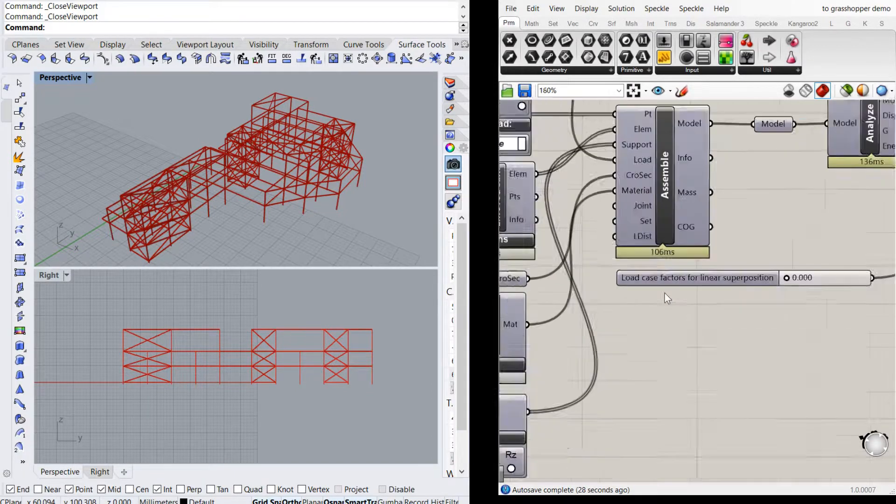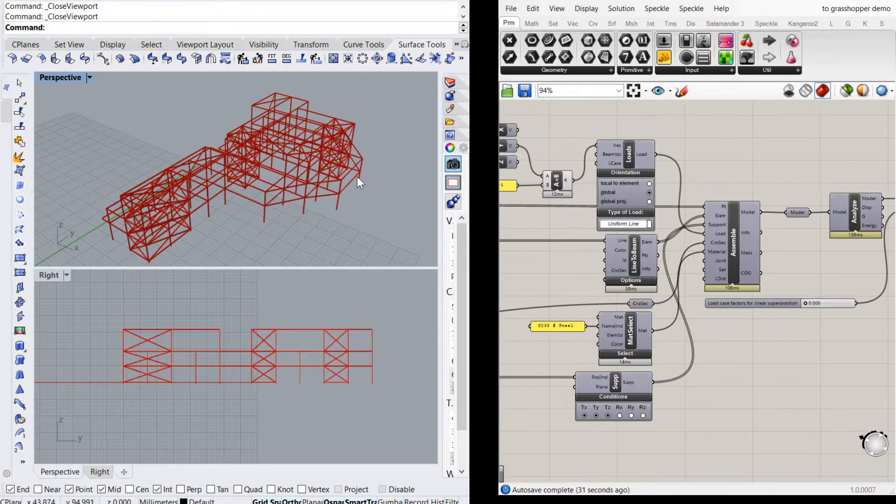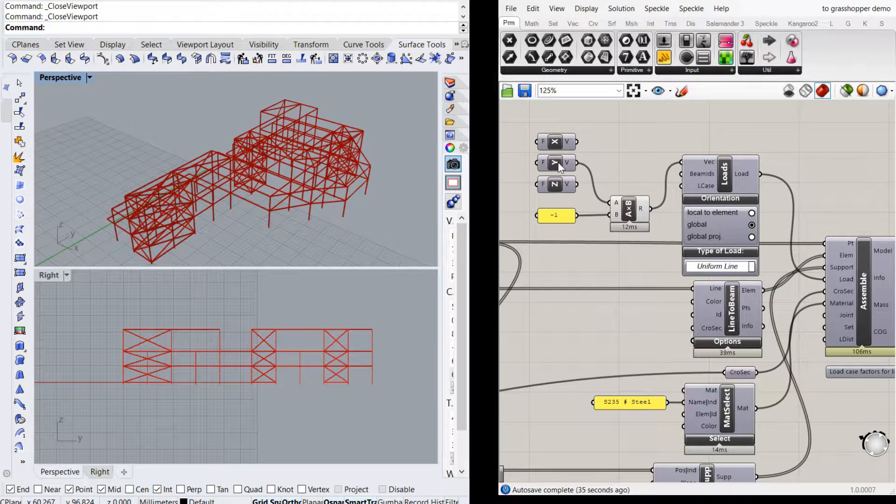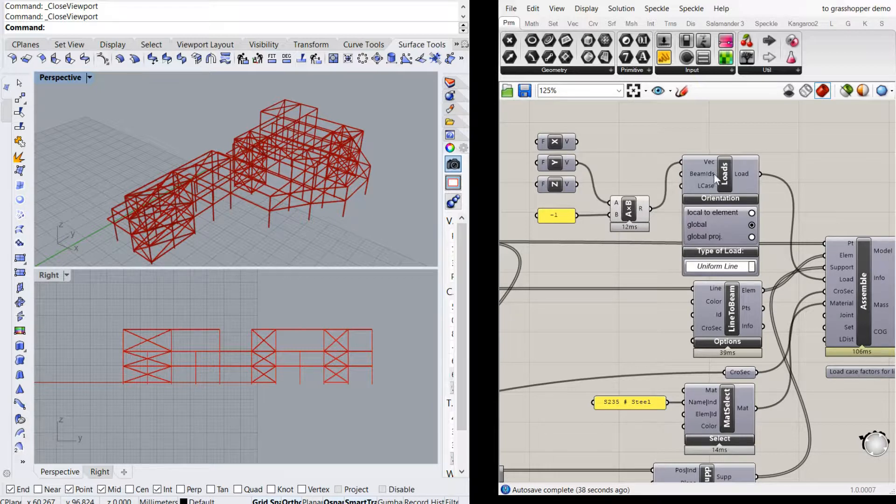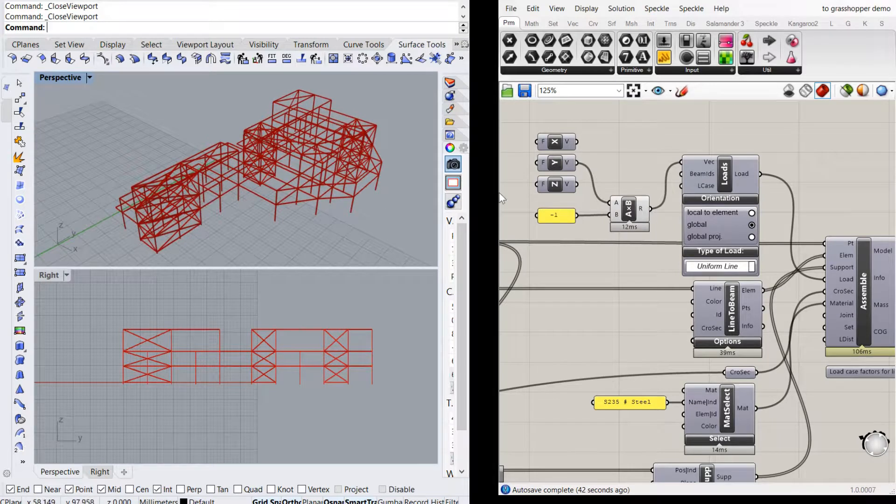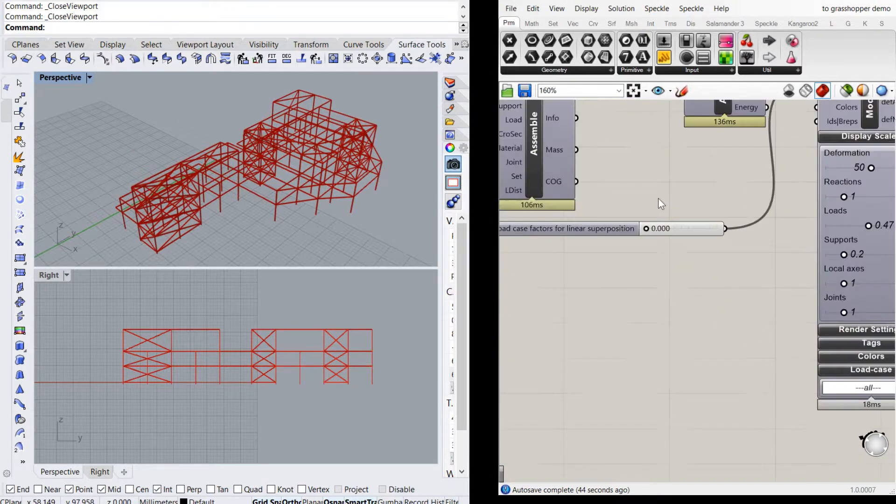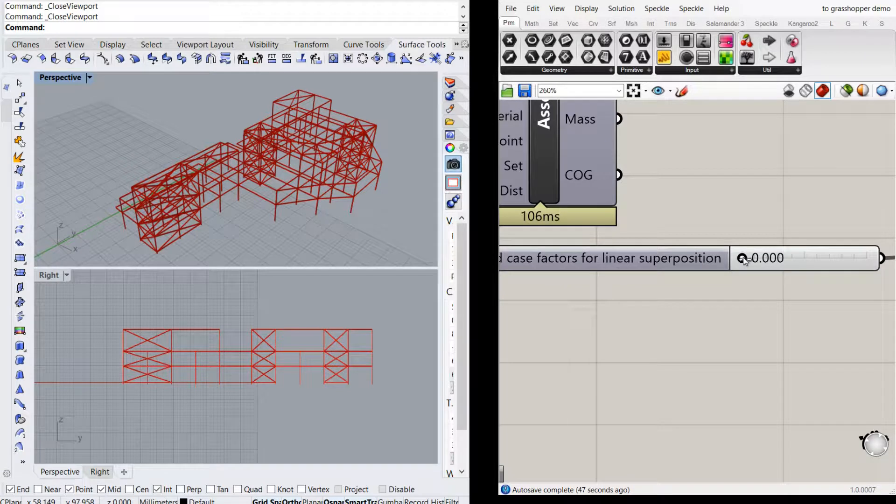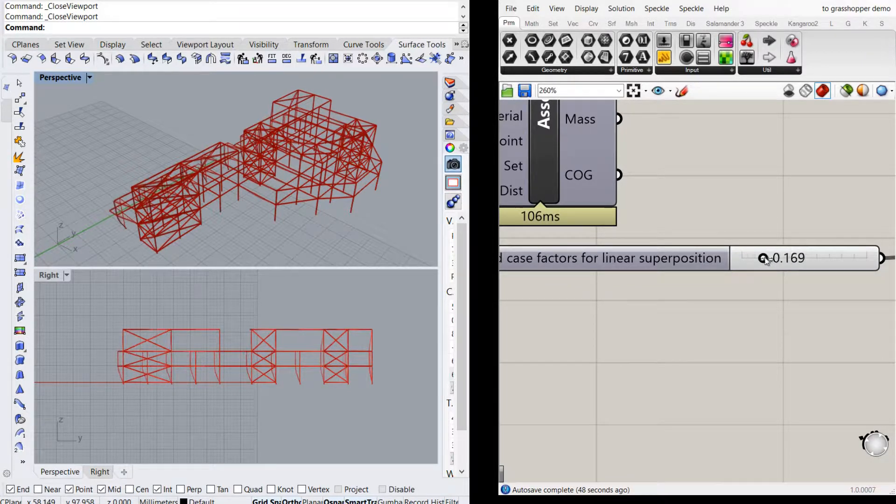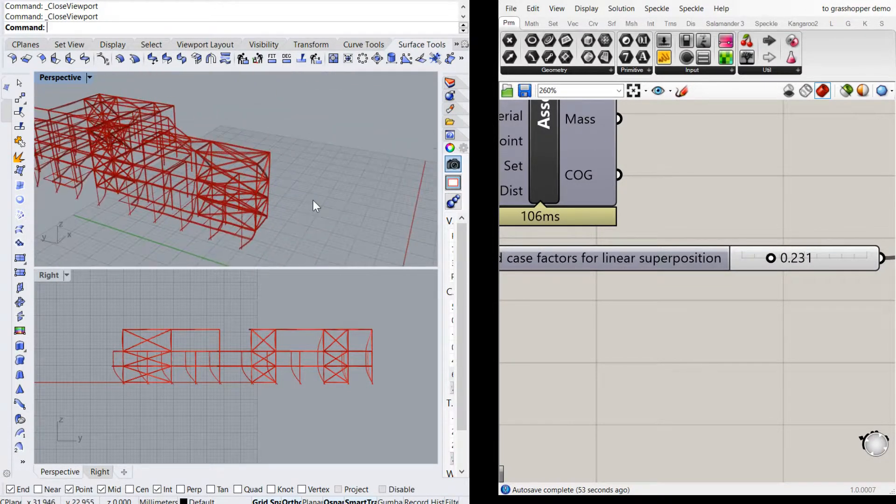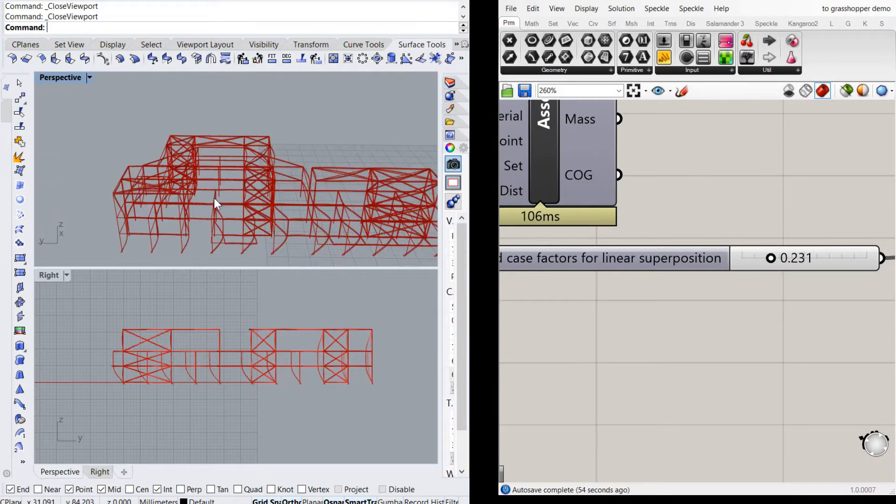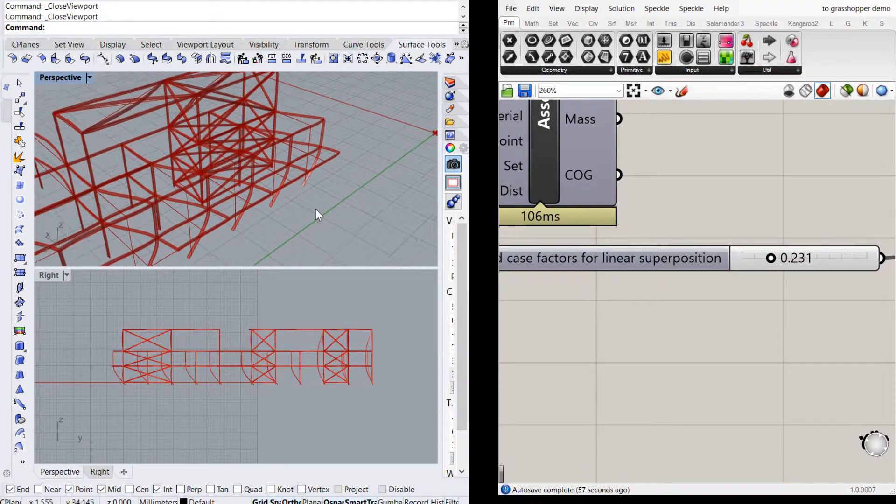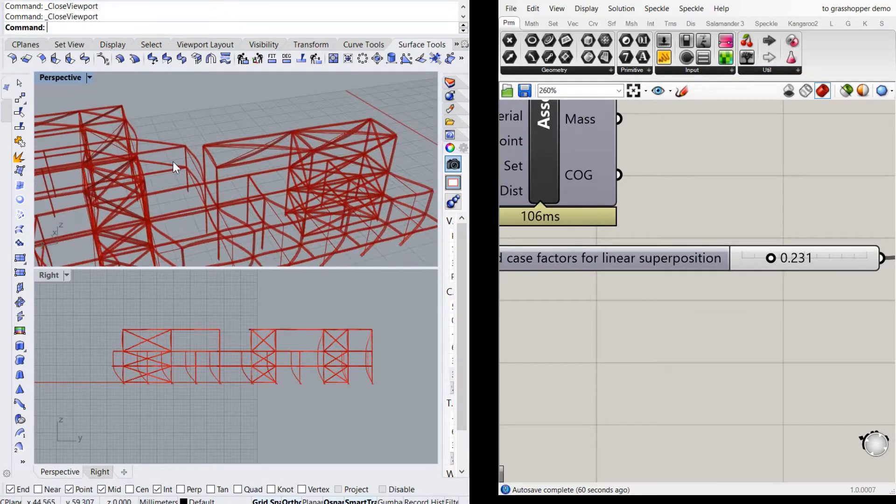Now, as I said before, I've got a load factor of zero. So you won't see any deflected shape. But I do have the Y vector being applied as a uniform line load to all members. So as I turn that up, you'll start to see a deflected shape.